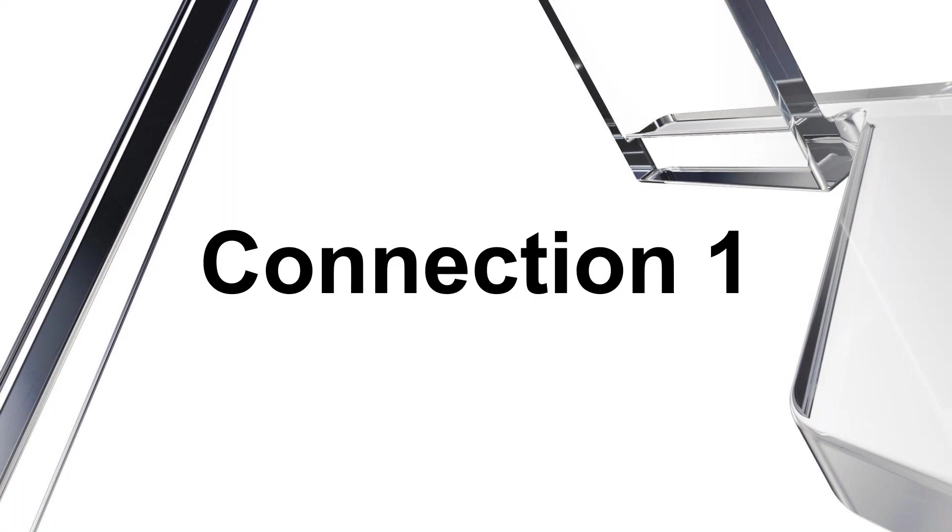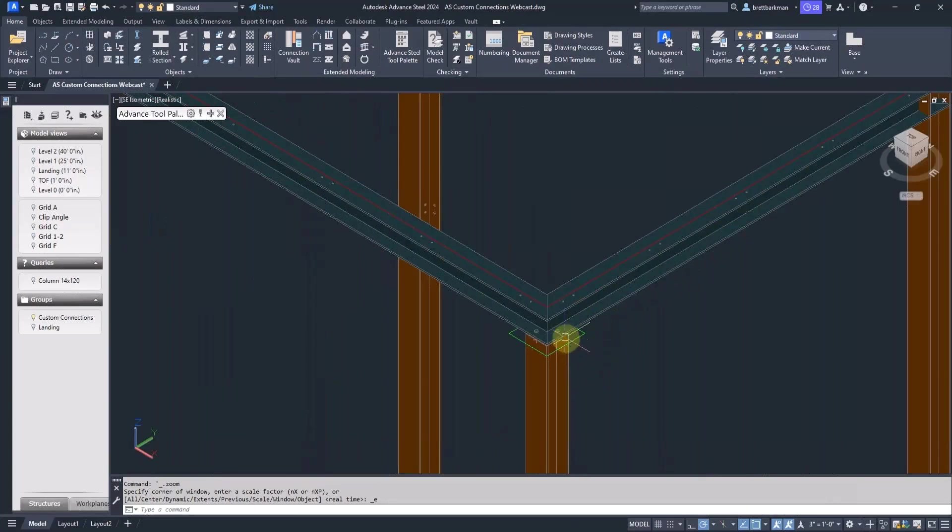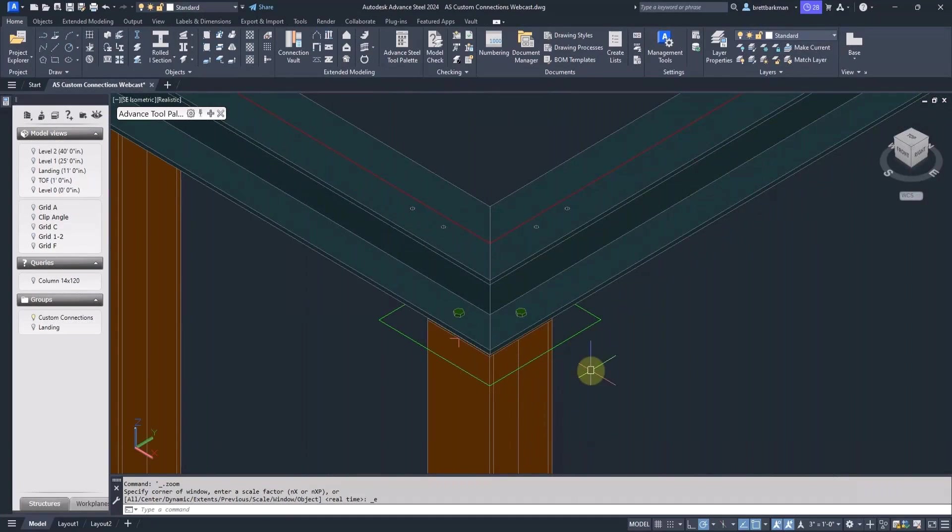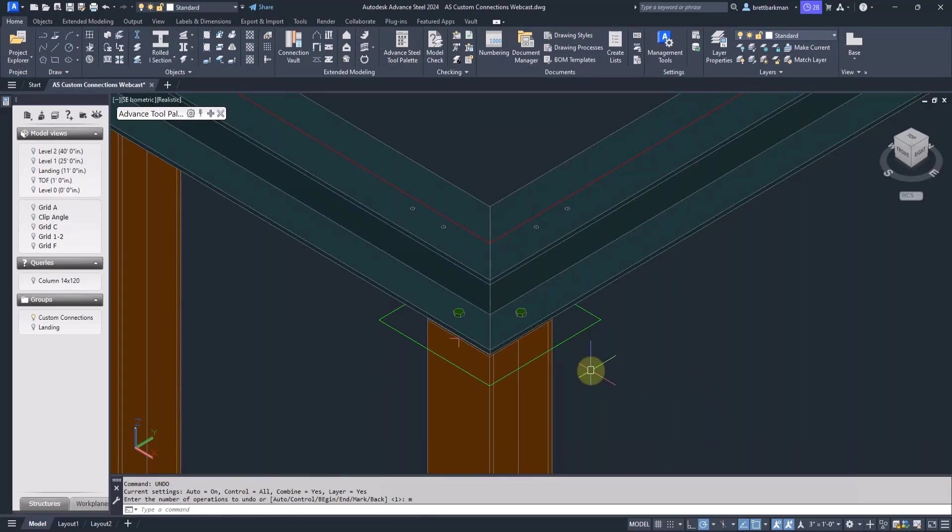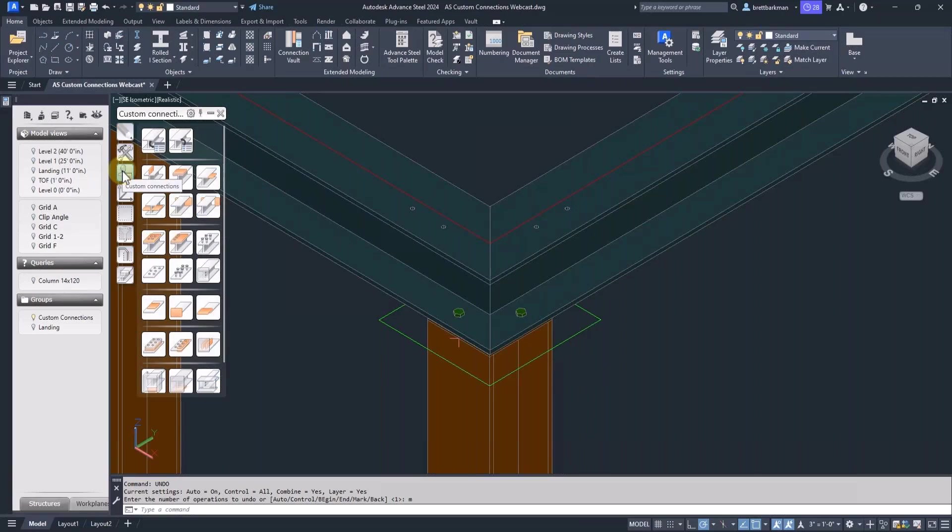Next, I'll set up the first connection. Right before I create a custom connection, I like to use the undo mark command in case I need to come back and recreate it. Now I'm ready to start. In the advanced tool palette, custom connections, create connection template.